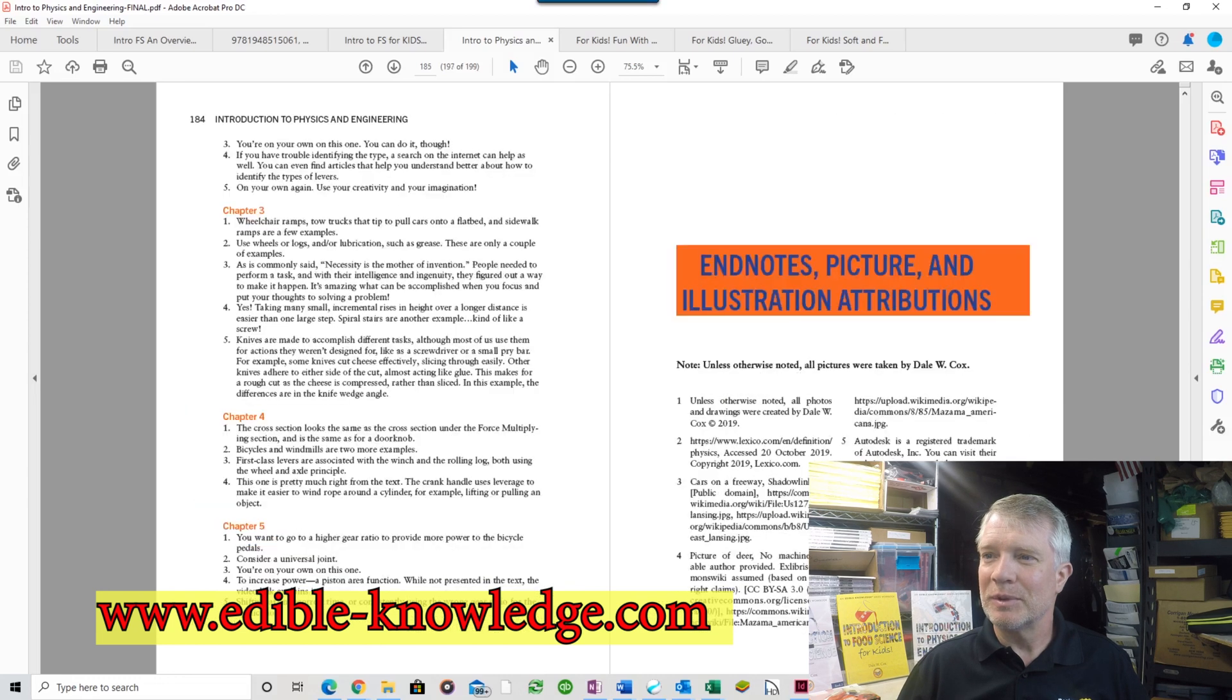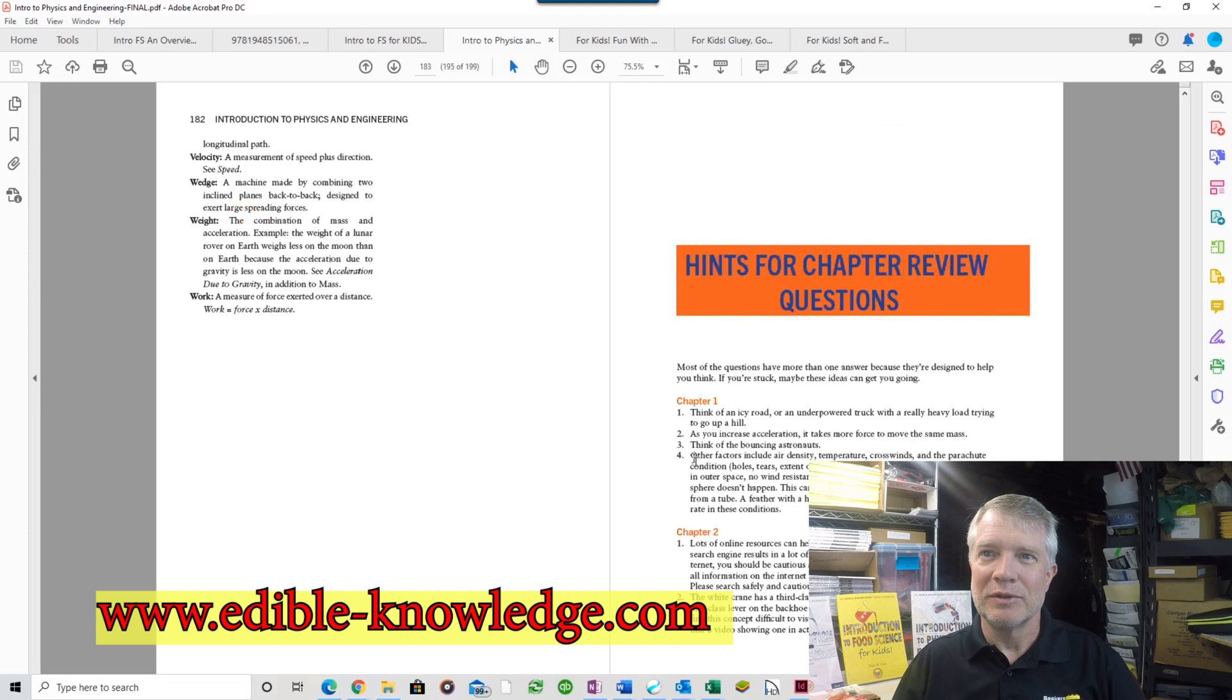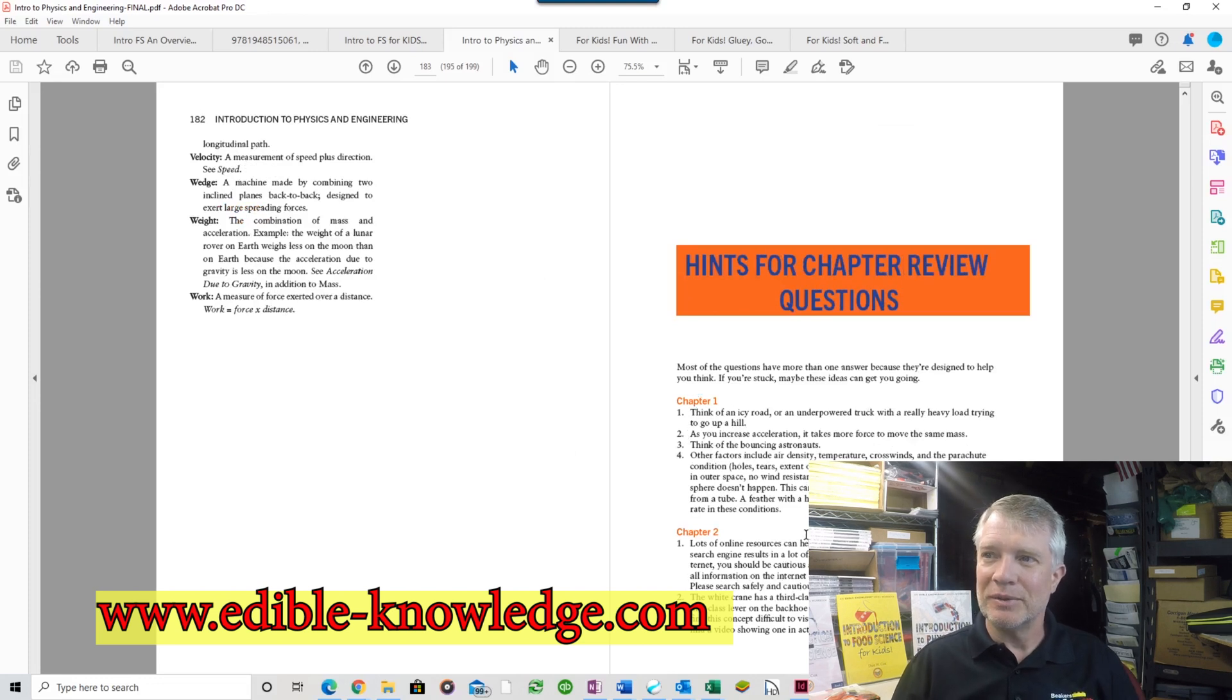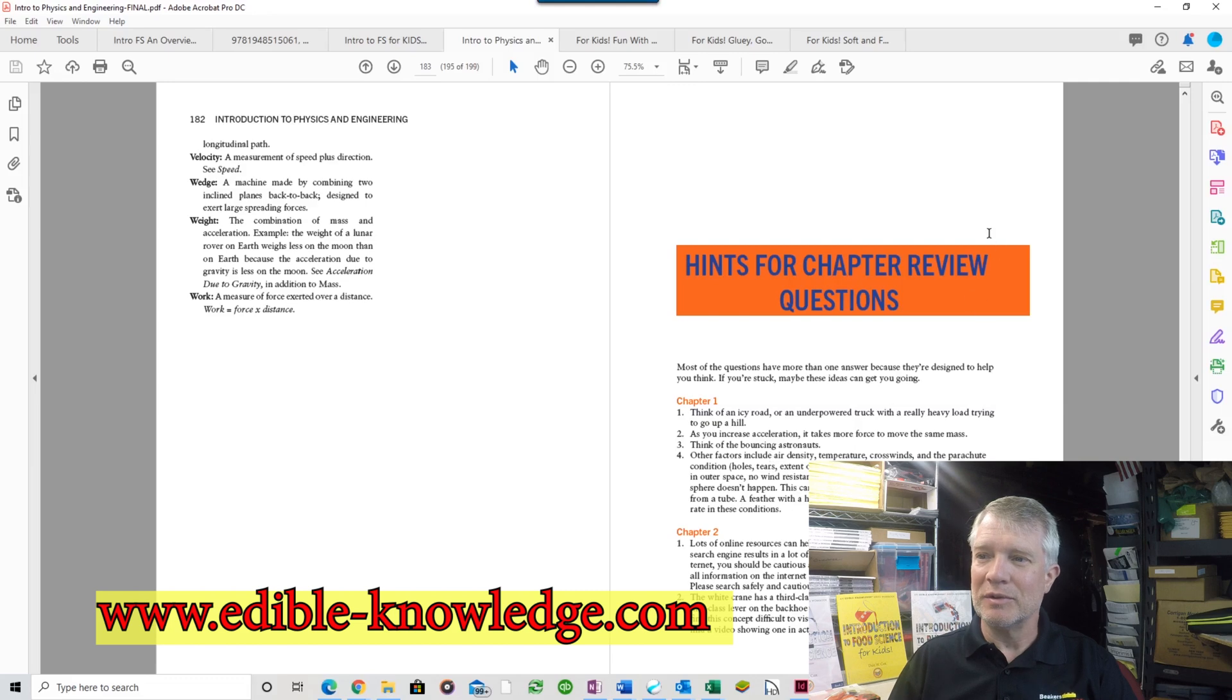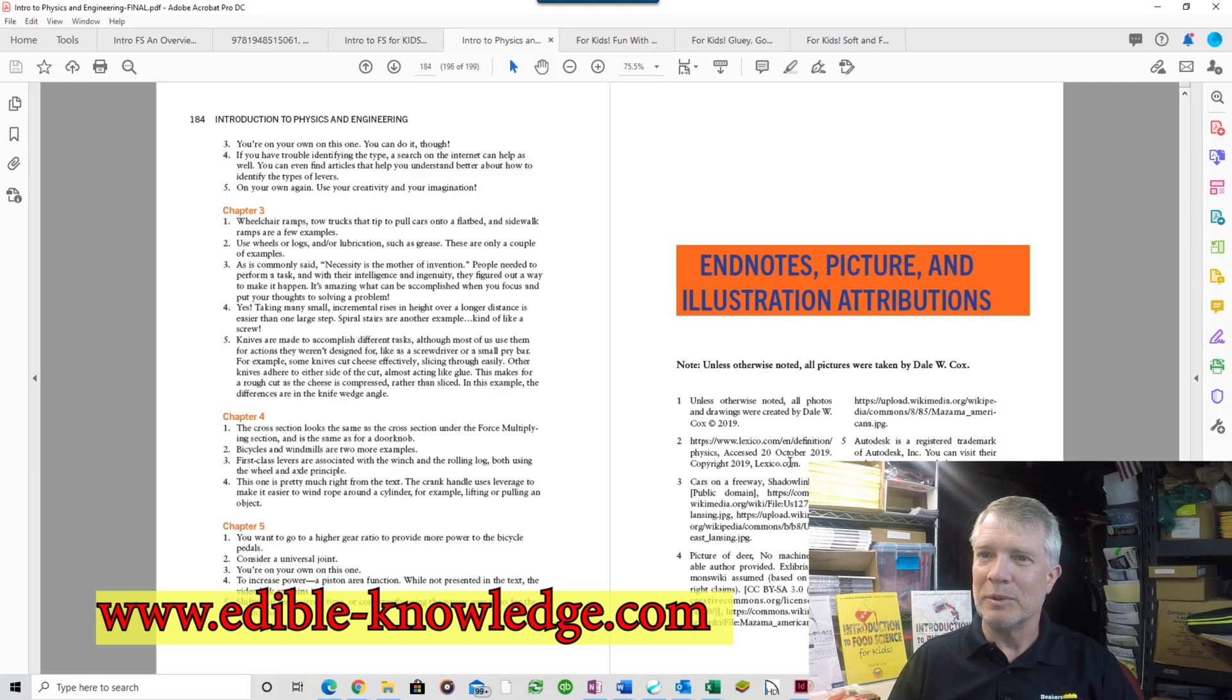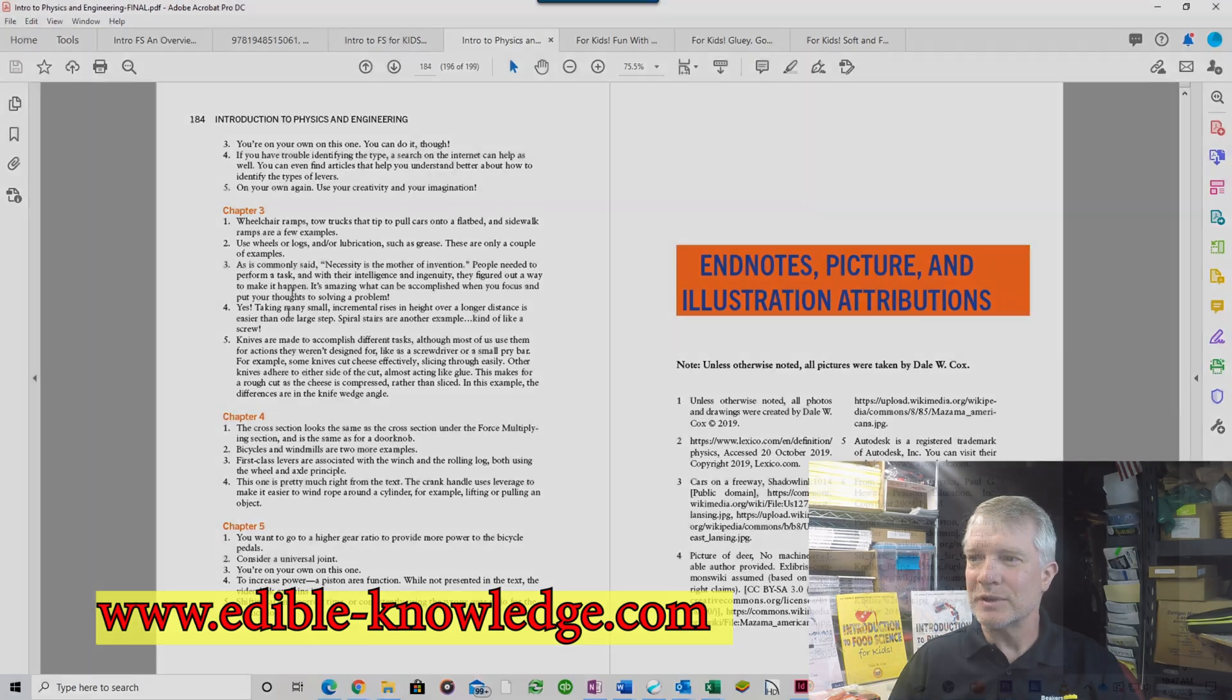I did do something a little different for this one that I don't have in the first two, and eventually I might go back and do it or at least provide something online. I have hints for the chapter review questions. I probably will come up with something like that and put it online for the first two books.